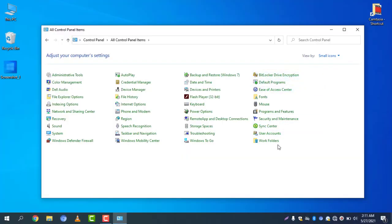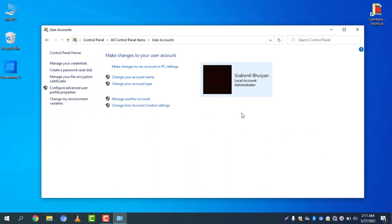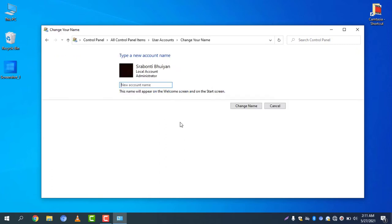Once you change it to Small Icons, you will see the icons clearly. Select 'User Accounts' and click on it. You will see your user account is now showing. I will change this name — I'll change it to 'Shamim'. All you need to do is change your account name.